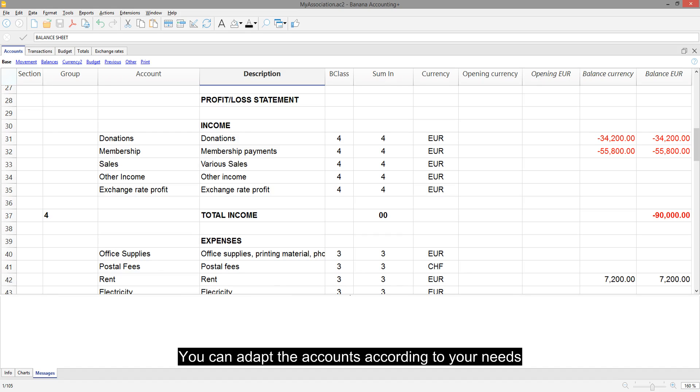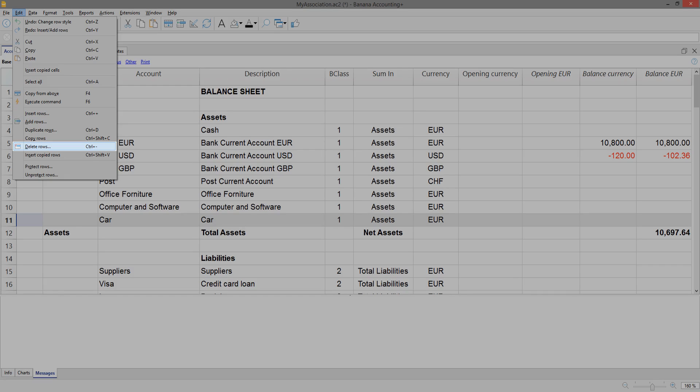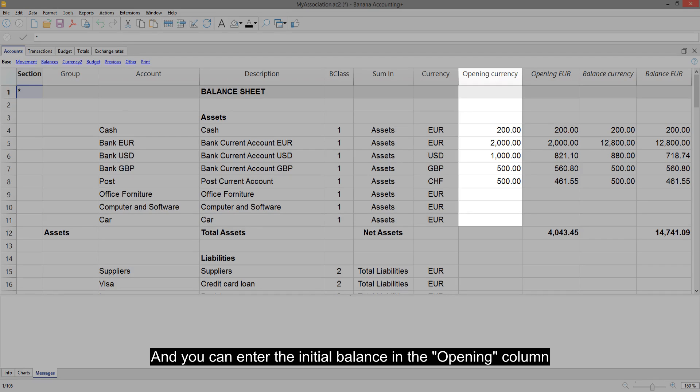You can adapt the accounts according to your needs. You can add accounts with the corresponding currency, edit or delete them, and you can enter the initial balance in the opening column.